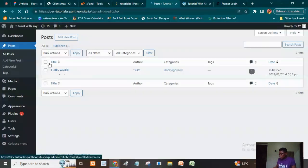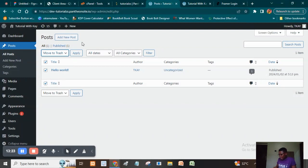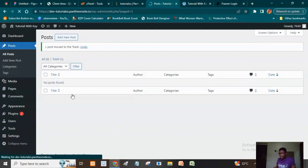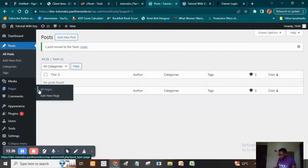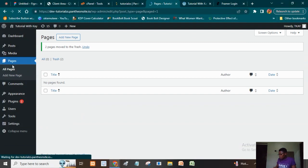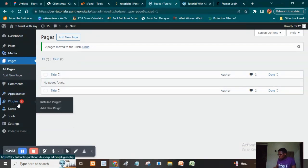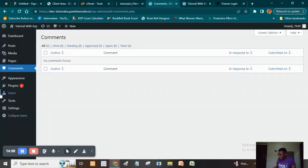Right here I'm going to click on All Posts. We can see all the posts that are here — I'm going to select all and trash them; I don't need any of these. I'm also going to delete the default posts. Then I'll head over to Pages, see all the pages that are there, and delete them as well. We have the Privacy page and Sample Page — I'm going to move them to trash.